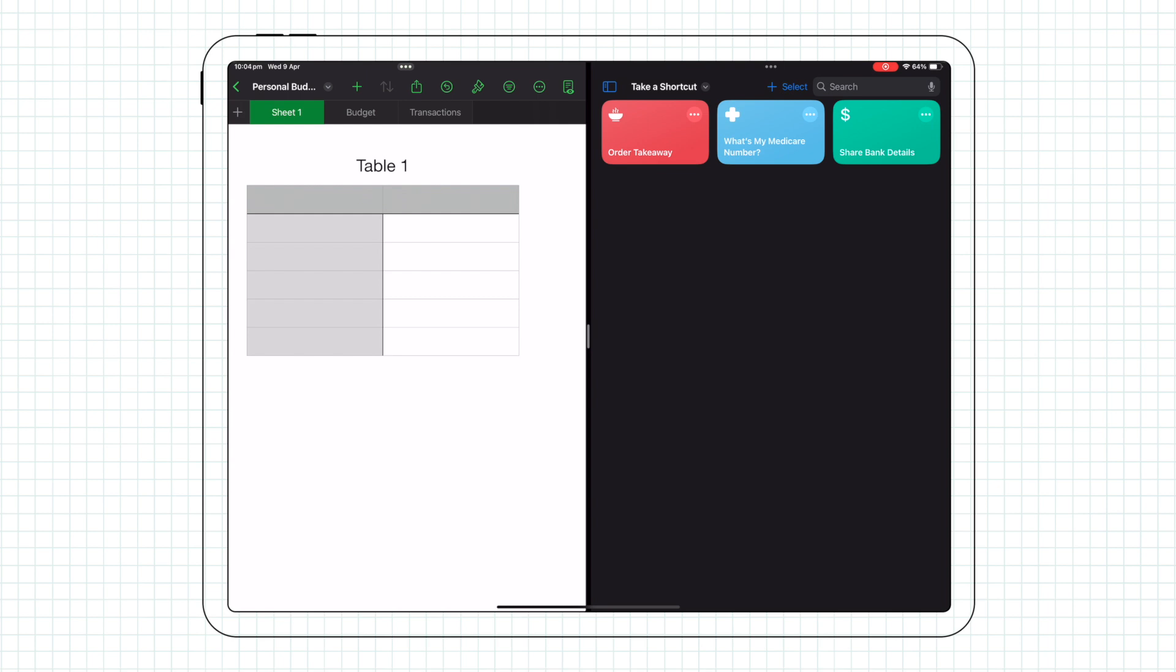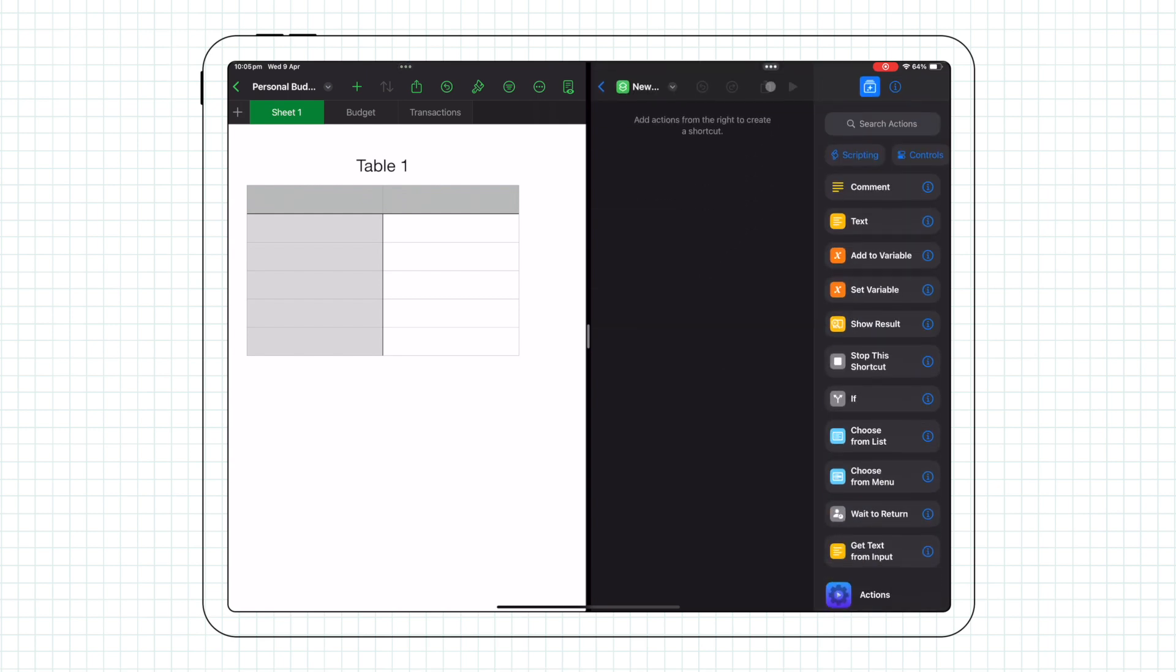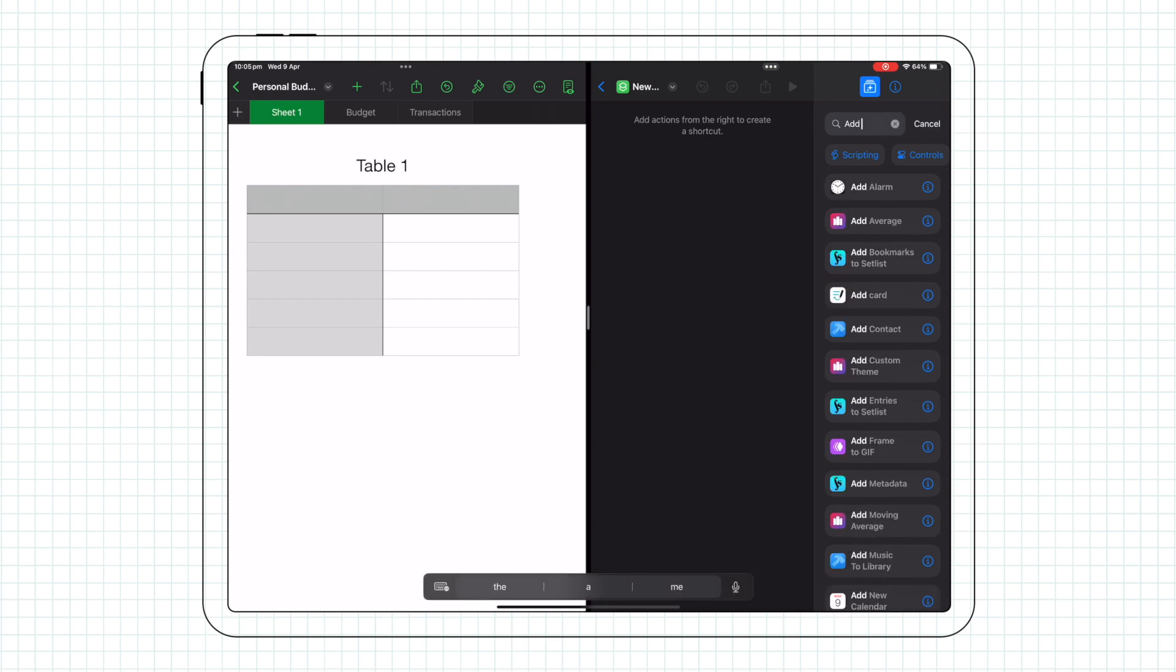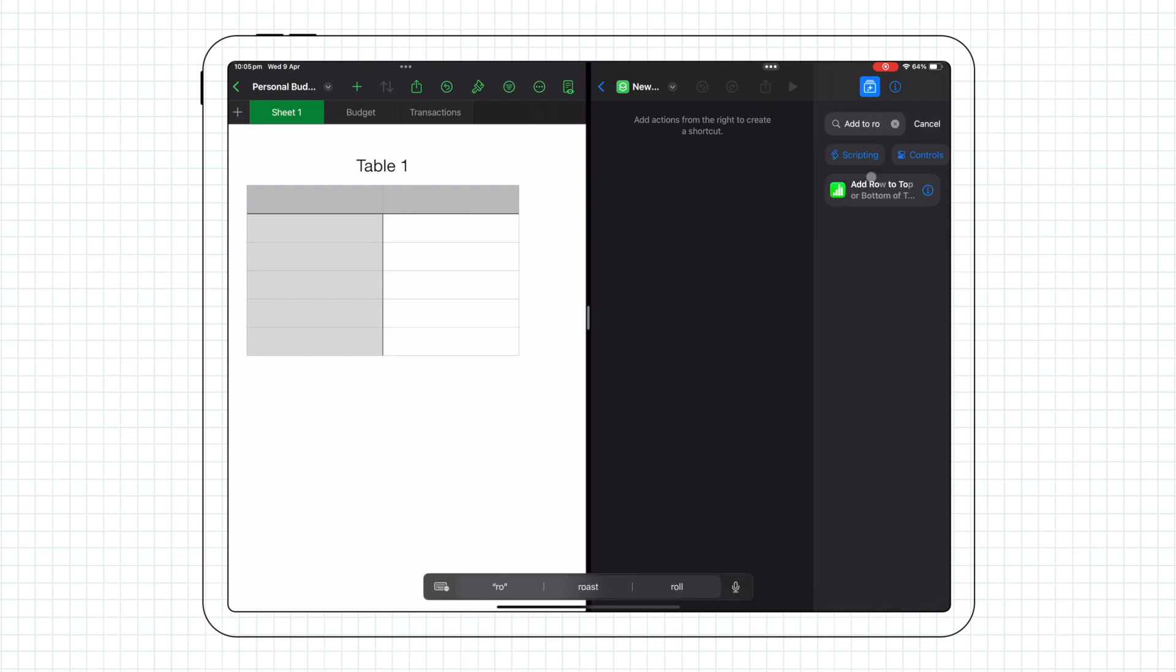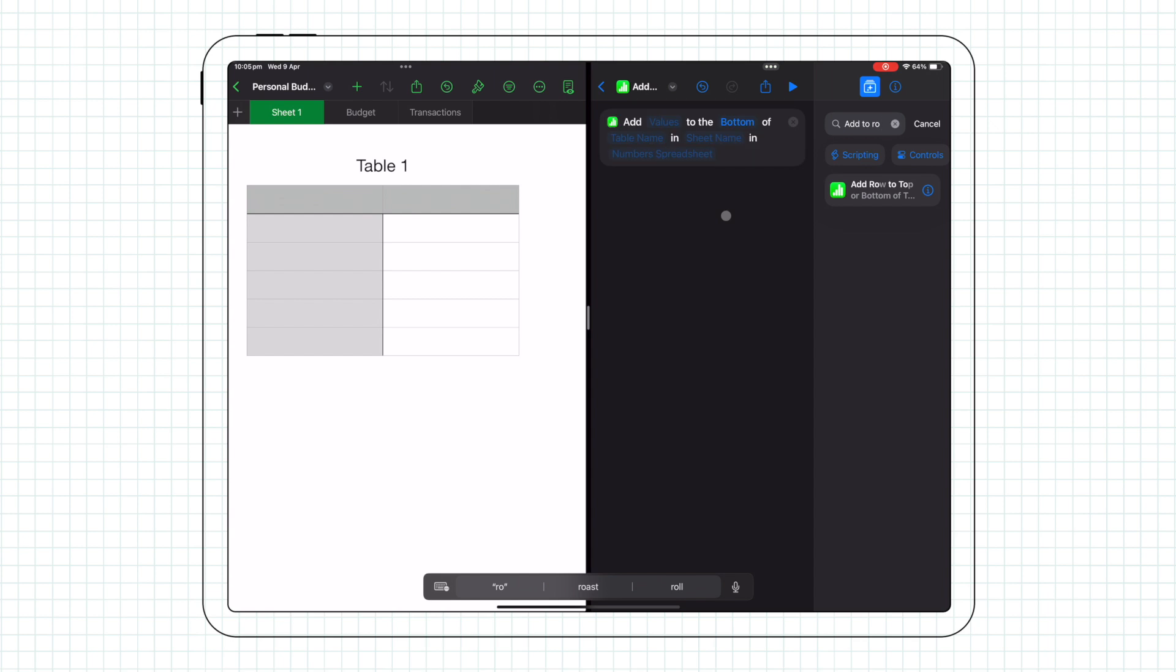In the Shortcuts app, when you create a new shortcut using the plus button, one of the actions is 'add row to top or bottom of table.' The action needs four pieces of information from you: the value, which is the information that will go in the cells within the new row for the table,